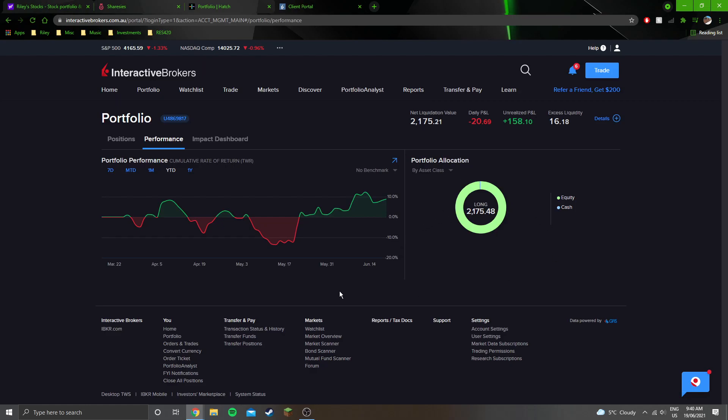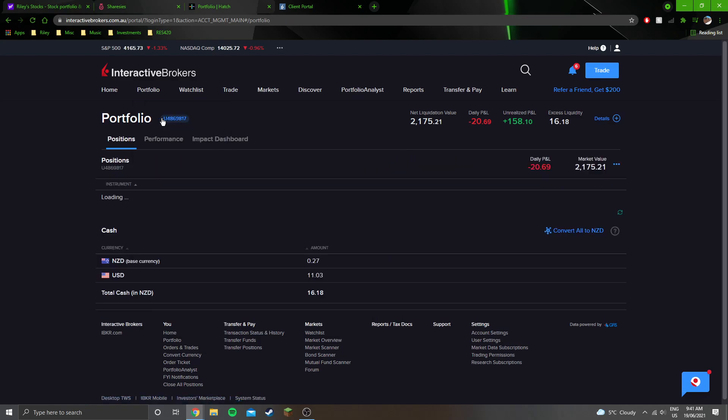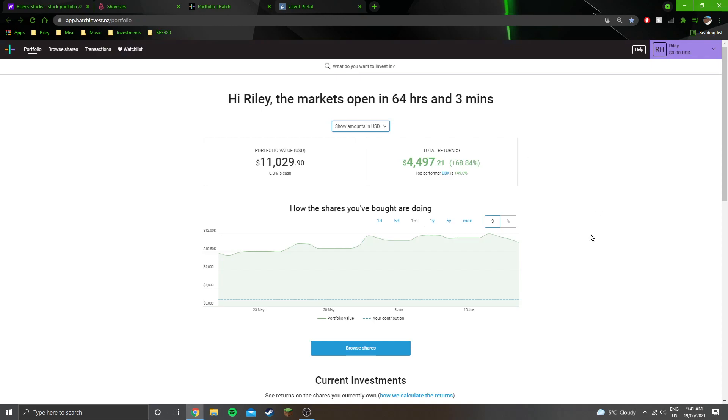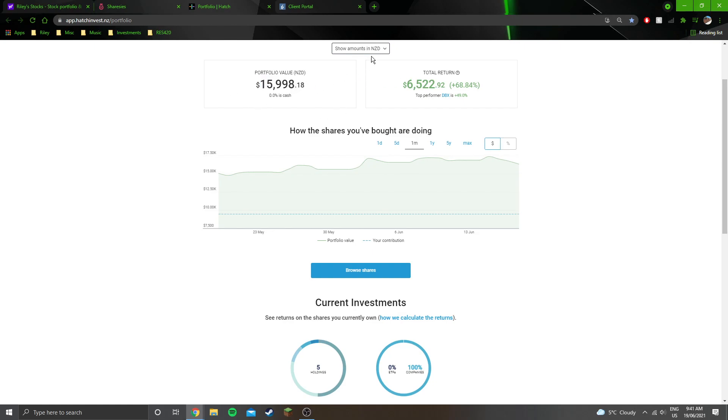Yeah, this is my Interactive Brokers account. Not a lot going on here, $175 up, which is just under 10 percent up. Those are the two positions I hold there. Hatch account doing fairly decently. I've only put $10,000 in this account, so around 60 percent up in this portfolio, in this account.